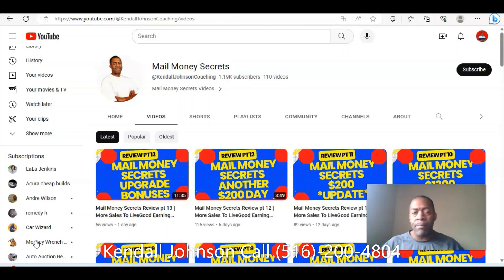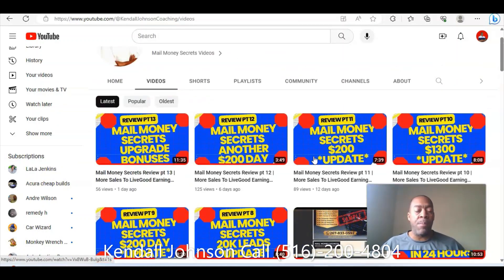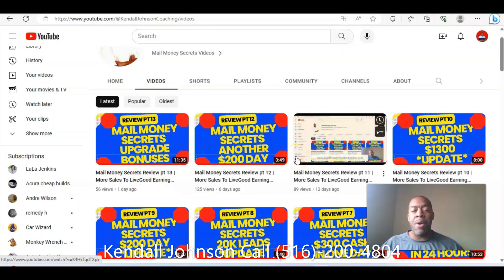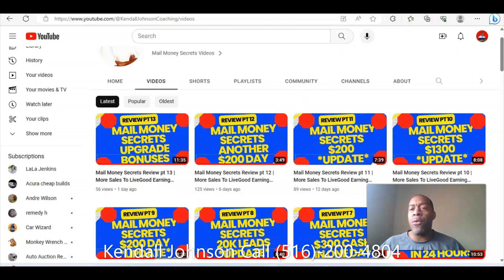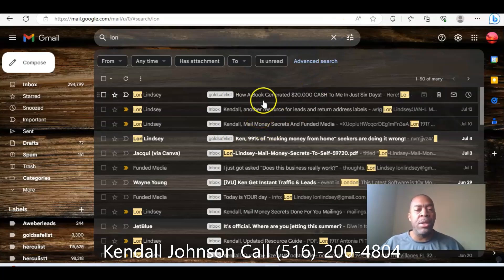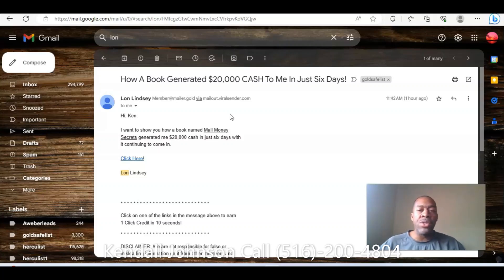Most of you who are following the storyline know that I'm in a program called Mail Money Secrets, and you know that Mail Money Secrets is based on a book that we sell as the primary product for $100 — that's the initial sale that you make. You also have the option to upgrade to $1,000 or higher level products where you can earn higher commissions. One of the reasons I wanted to do this today is because I saw an email with the headline: 'How a book generated $20,000 cash to me in just six days.'